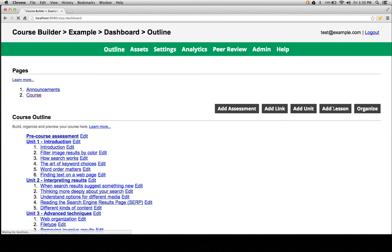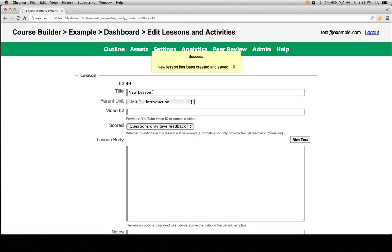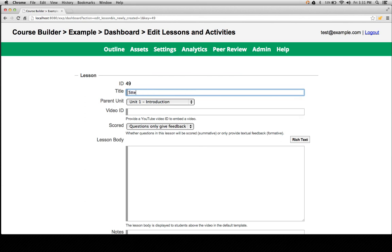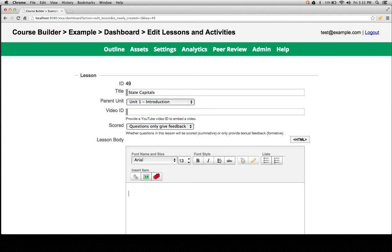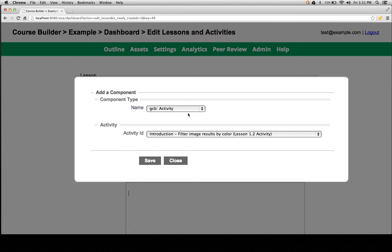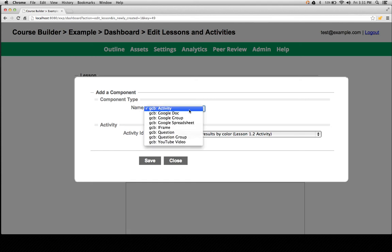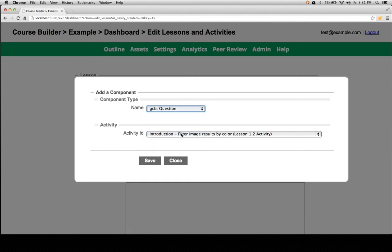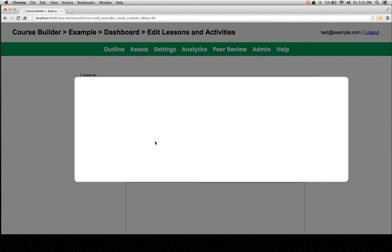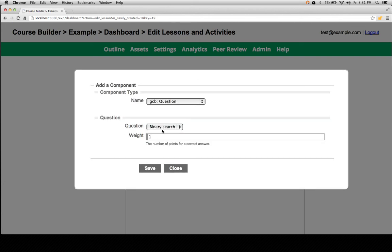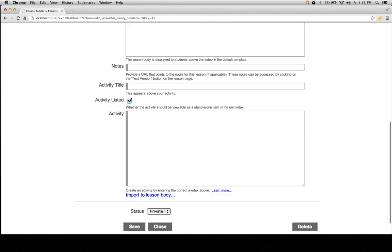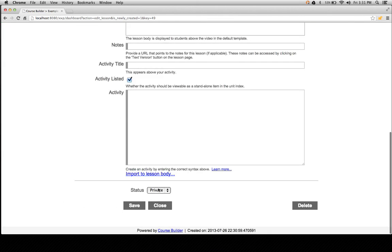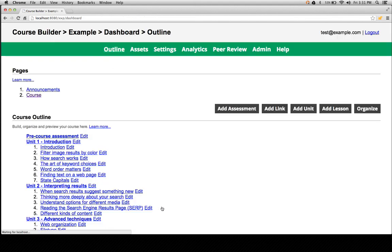Let's create an activity and bring in the multiple choice. We're going to do the same thing as we did with assessments. Again, the component type that we want to bring in is question. And this time we want to bring in capitals.